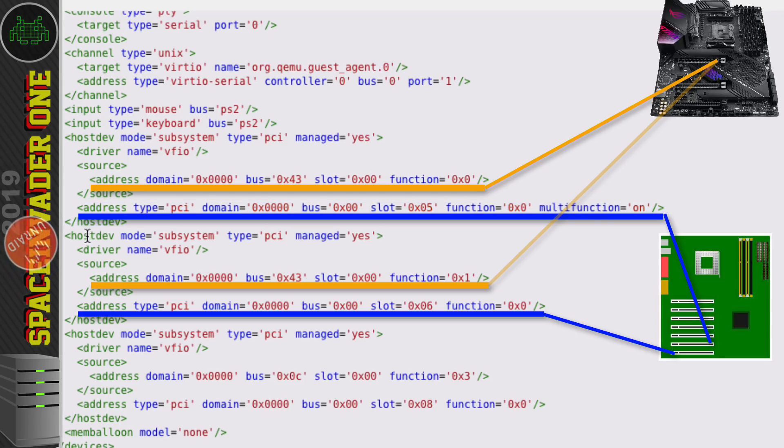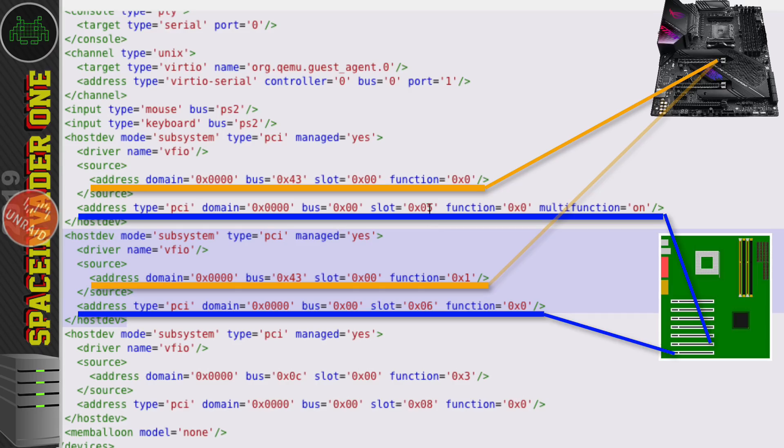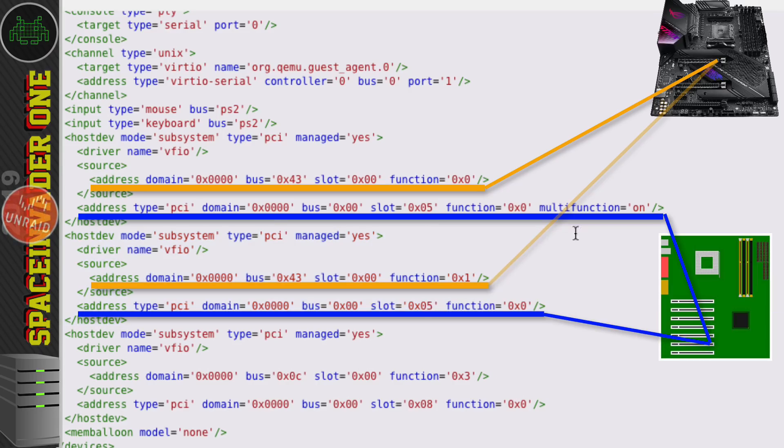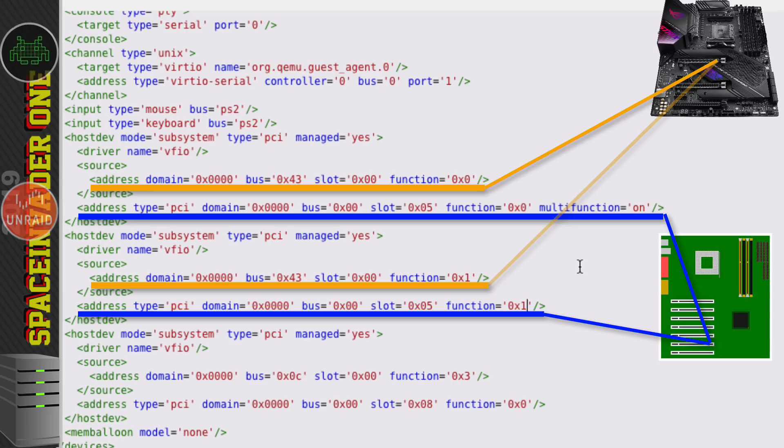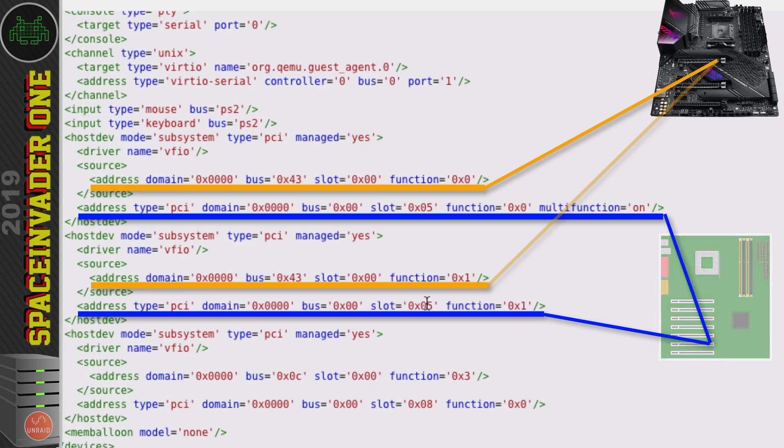So now we can go down to the sound counterpart here and we can change the slot from being number 6 here to matching to be number 5 and then we change the function to be 1. So now this matches the physical hardware because it's a multi-function the sound is function 1 and the graphics is function 0 and just as in the real hardware where both parts are on slot 0 in our virtual hardware both parts are in slot 5.